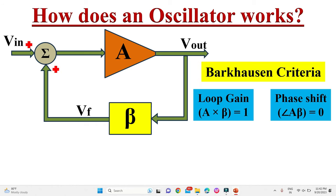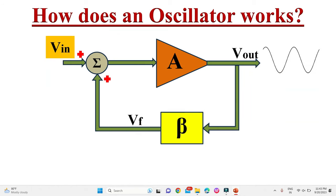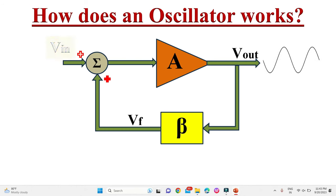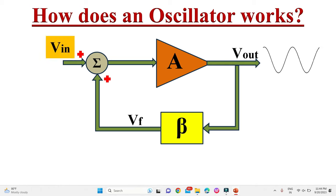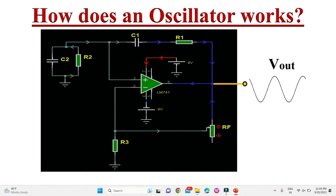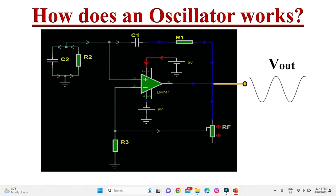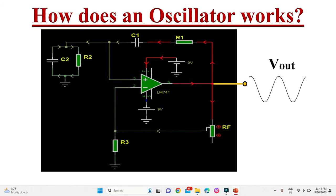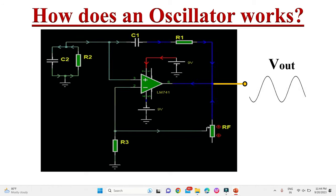These two criteria are known as the Barkhausen criteria of the oscillator circuit. However, we have assumed that before switching on the oscillator, some starting voltage must be applied. But practically, no such signals are applied to the oscillator, and still we get oscillations at the output. The question is: how are we getting oscillations without giving any input signal to the oscillator?